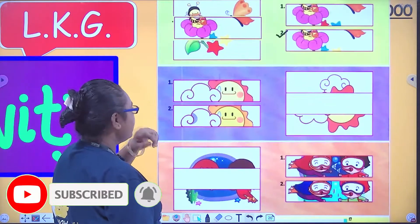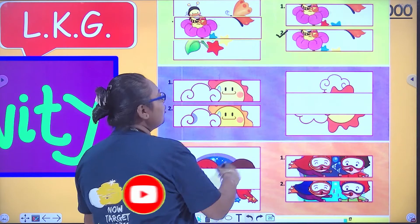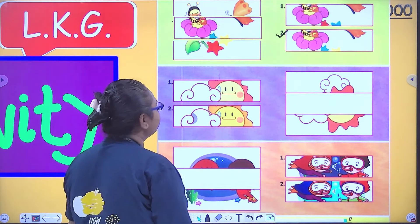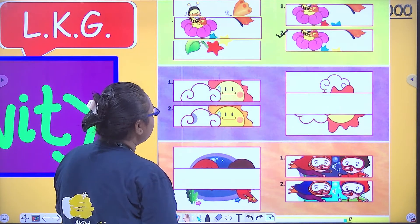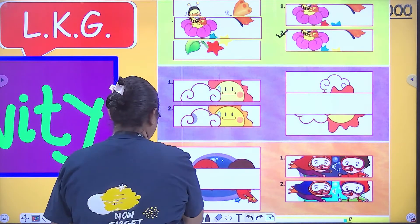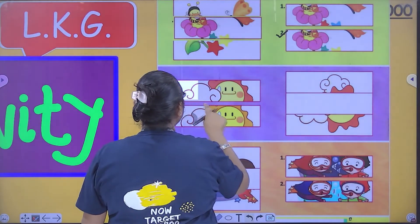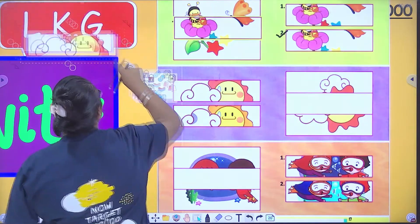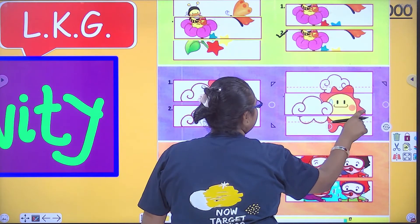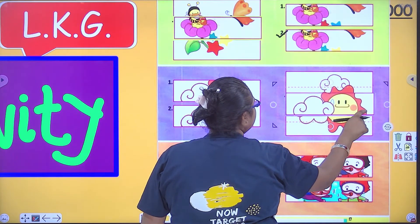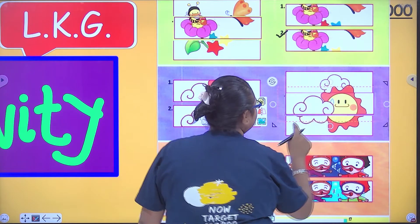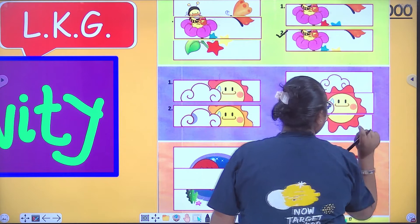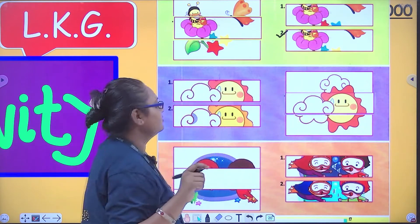Now, same goes here. Here we will see the first one. What is the correct set of picture? I will place it here and you will see it's the correct set of picture.